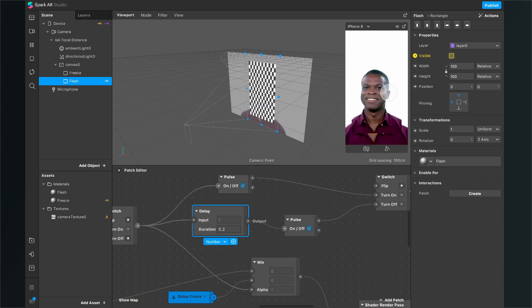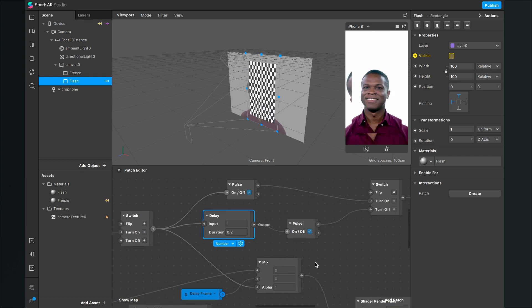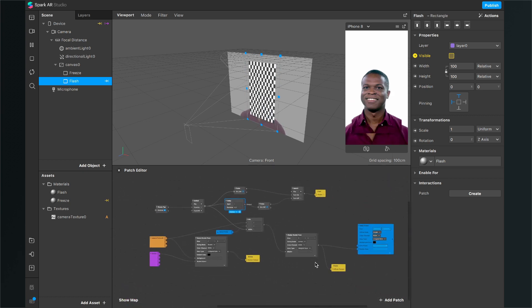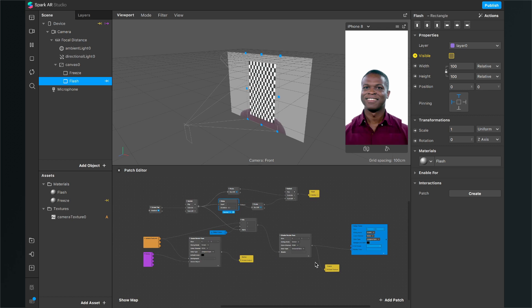And now when we tap on the screen, there will be a flash and the screen freezes. That was the magic behind the freezing frame effect in Spark AR Studio. I hope you enjoyed this video and I hope I could help you — see you in the next video, bye!